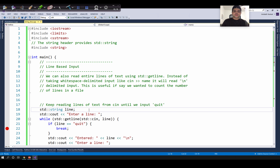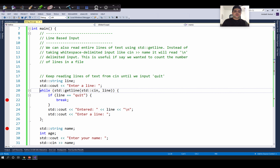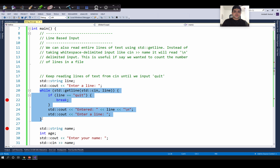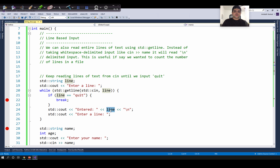Let's begin by going through the code. First, in line 18, I'm declaring a variable called line, whose type is string. This variable will be used to hold the user's input. Within the while loop, we're calling std::getline to read a new line, and then we will display this new line using std::cout. So the while loop will ask the user to enter a new line and display the line read using std::getline.